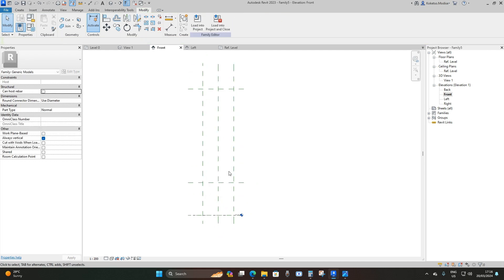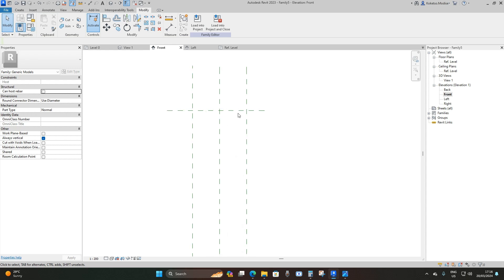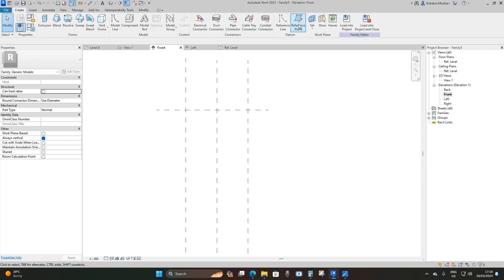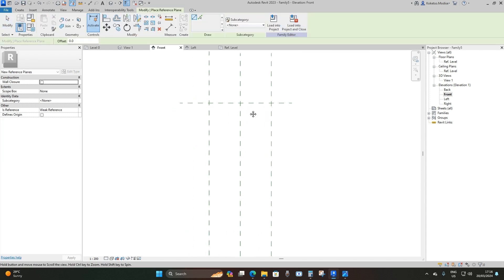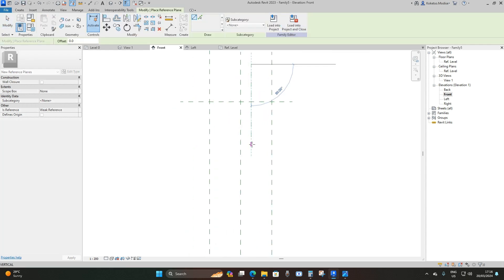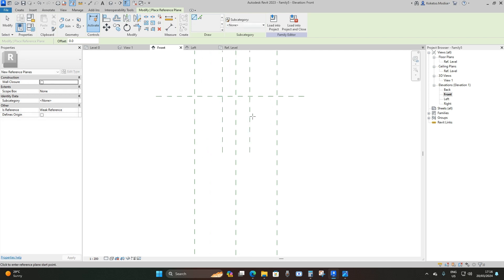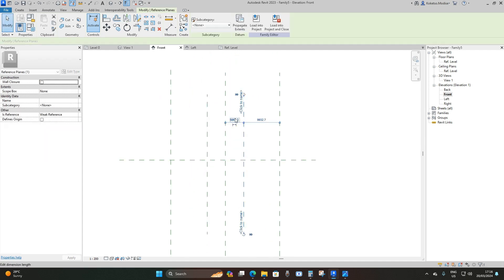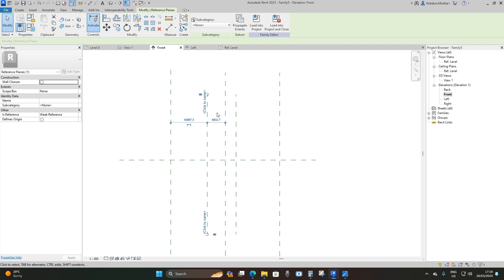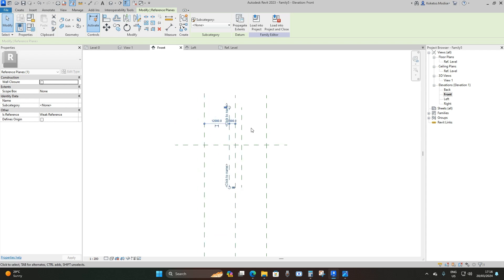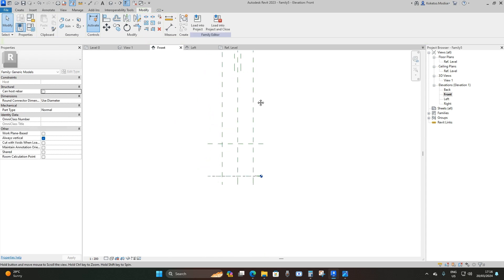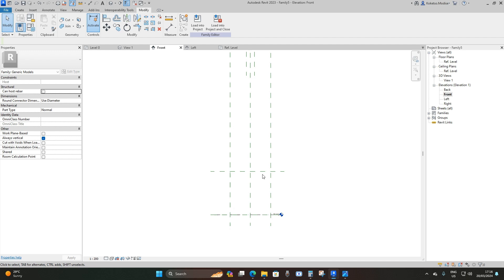I'm going to lock the middle one again, then go to Create > Reference Plane and draw additional vertical reference planes from this point. From the middle reference plane I'm going to offset them by 3,000 millimeters on each side.